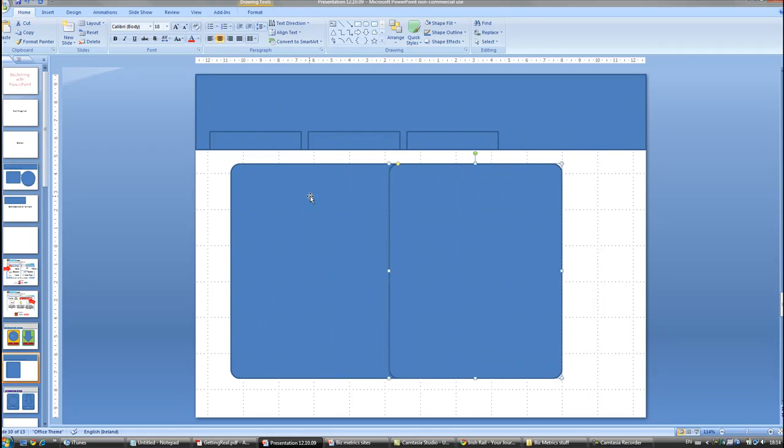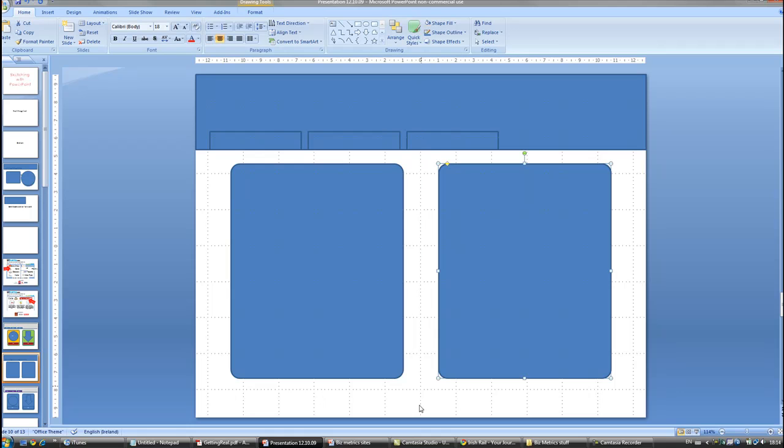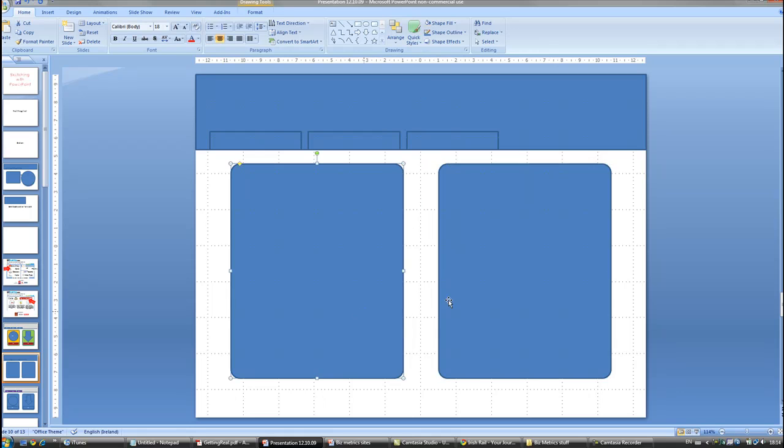One thing to be conscious of is that the zero here denotes the middle line. So when we're plotting things out, we want to make sure just to keep in mind that this is the middle line of the screen. So we want to make these two as equidistant from the middle as possible.